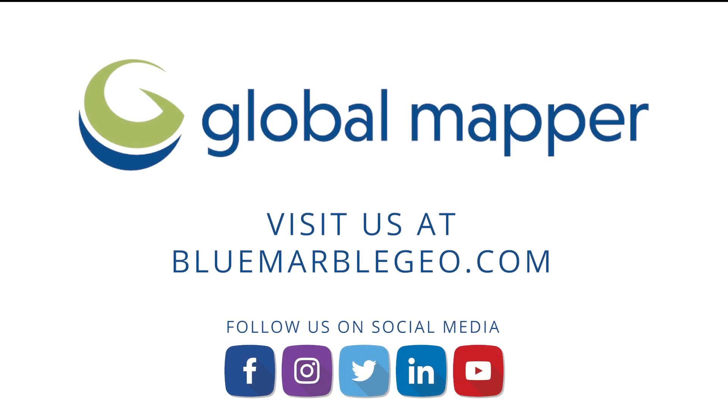To learn more about the Point Cloud Segmentation in Global Mapper Pro, read the blog on this topic available at BlueMarbleGeo.com. If you're considering Global Mapper or Global Mapper Pro, download a free trial today.